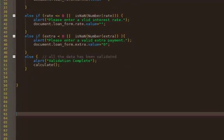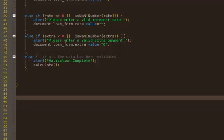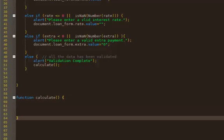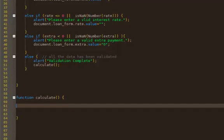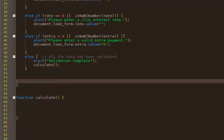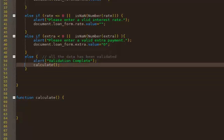Okay, so function calculate. Now I'm actually going to take in some information, which is going to be sent over from the validation function. So what I want to send over is the loan amount, months, the rate, and the extra monthly payment.